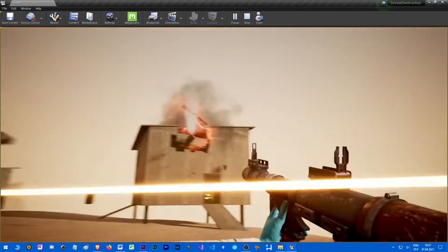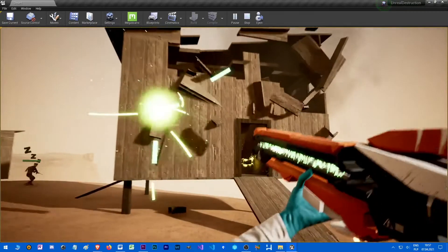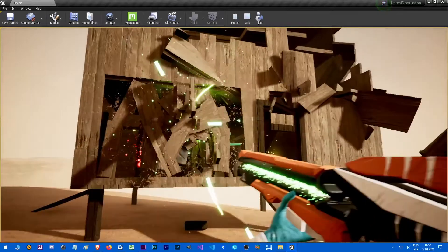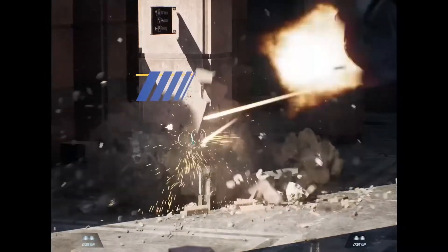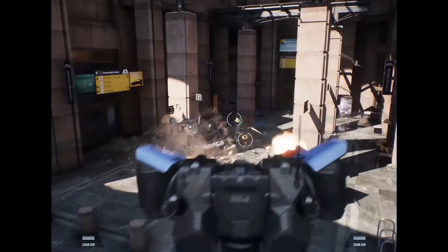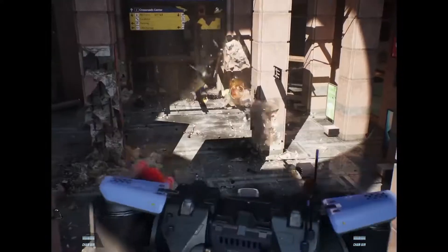So, in this part I want to give you a brief introduction to Chaos. If you know the basics, you can skip this part. Chaos is the new experimental physics engine designed for real-time destruction in Unreal.